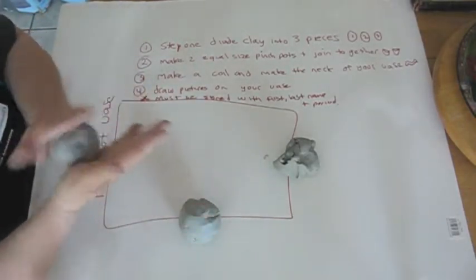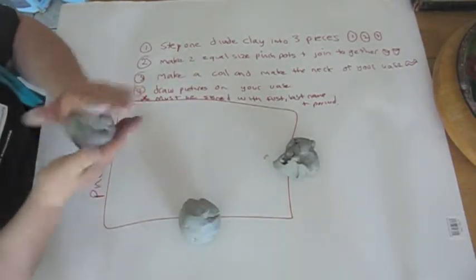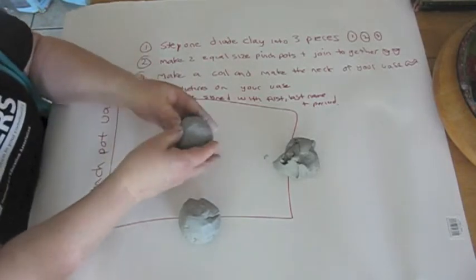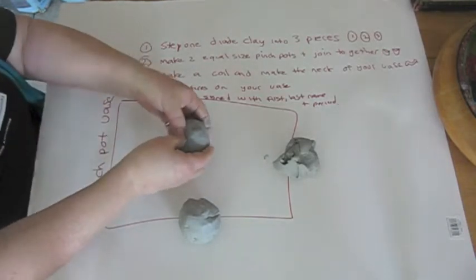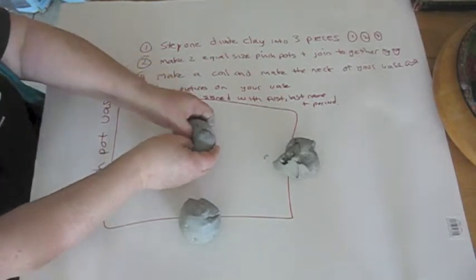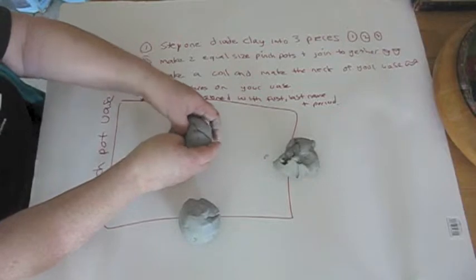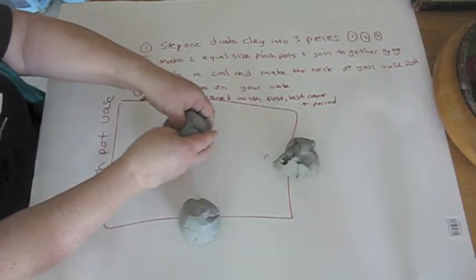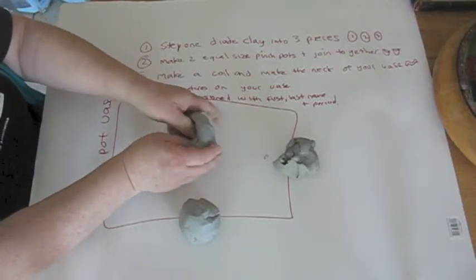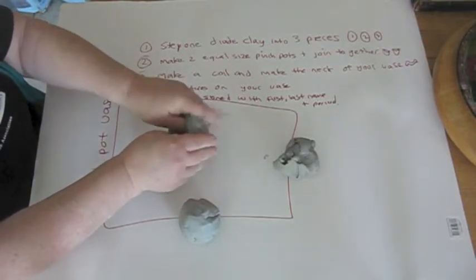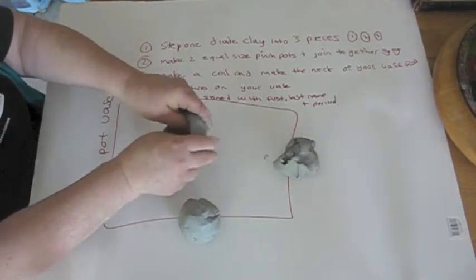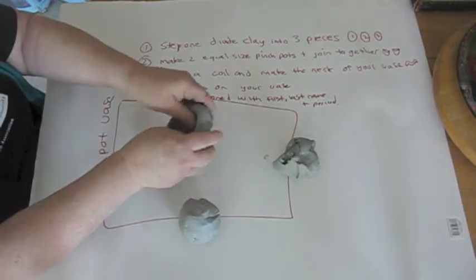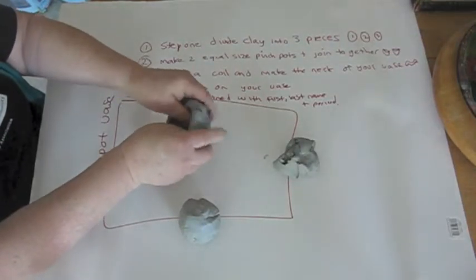Step two, you're going to make two pinch pots. Press your thumbs down, almost to the bottom of the clay, and rotate around, pinching up the sides. That's where it gets the name, pinch pots.